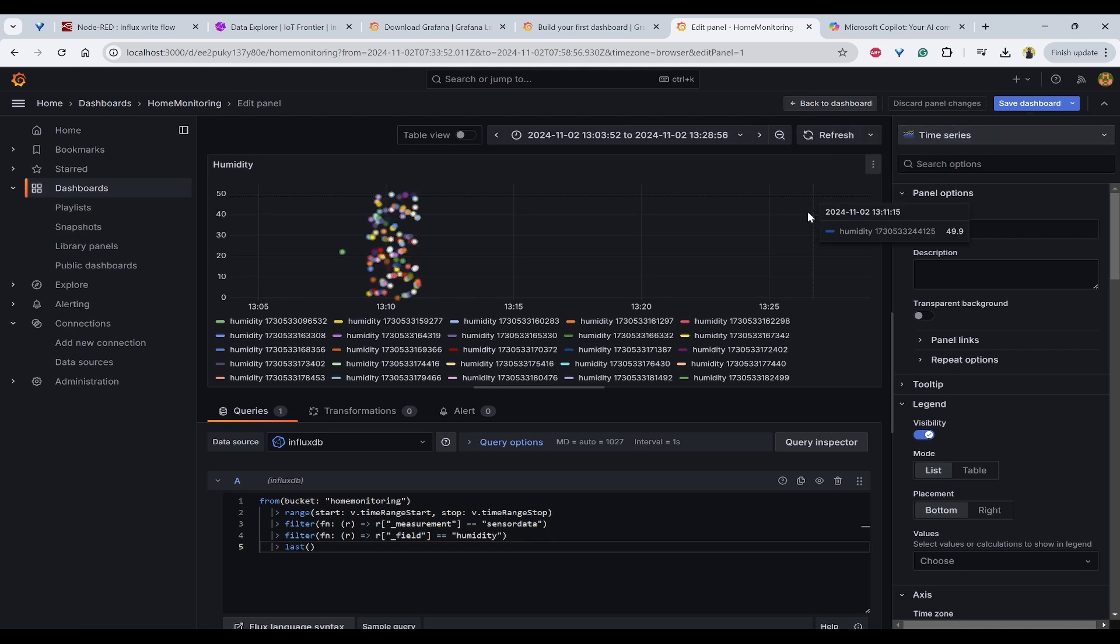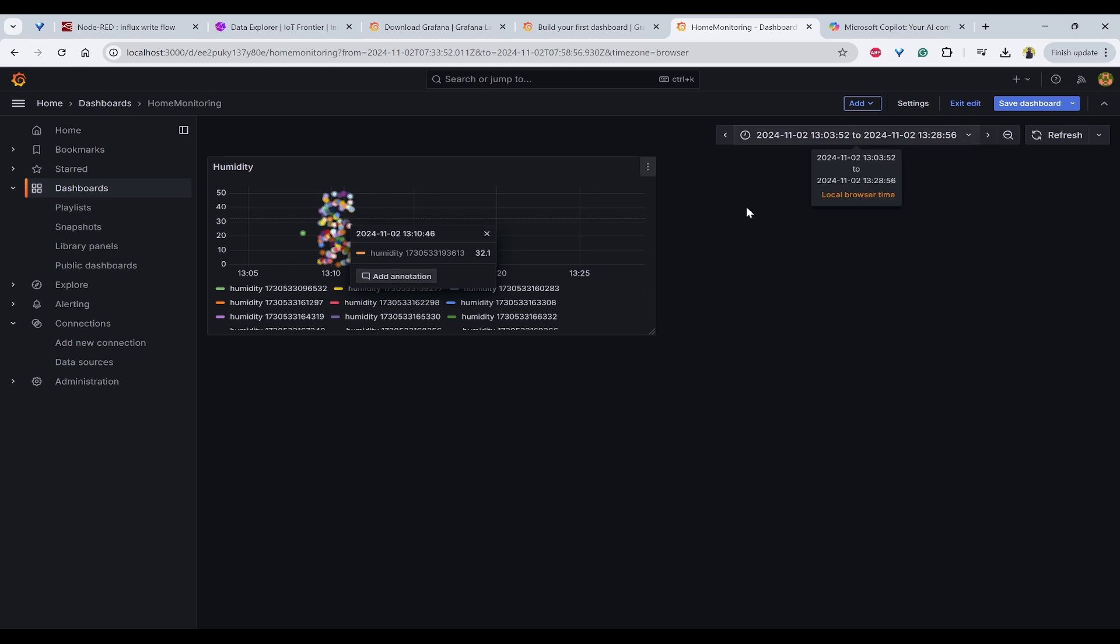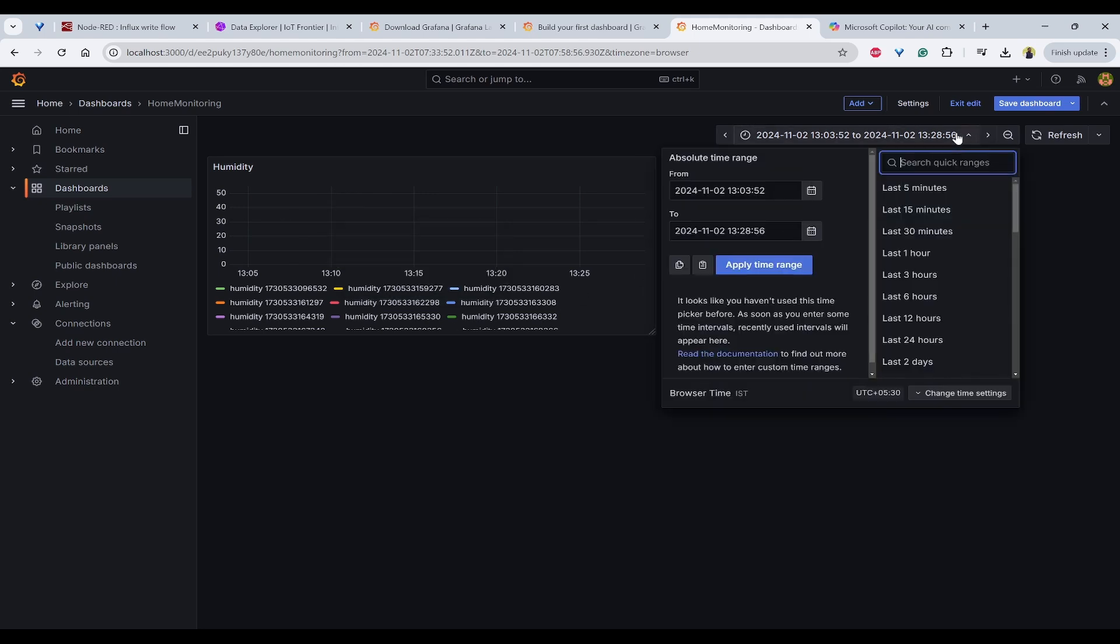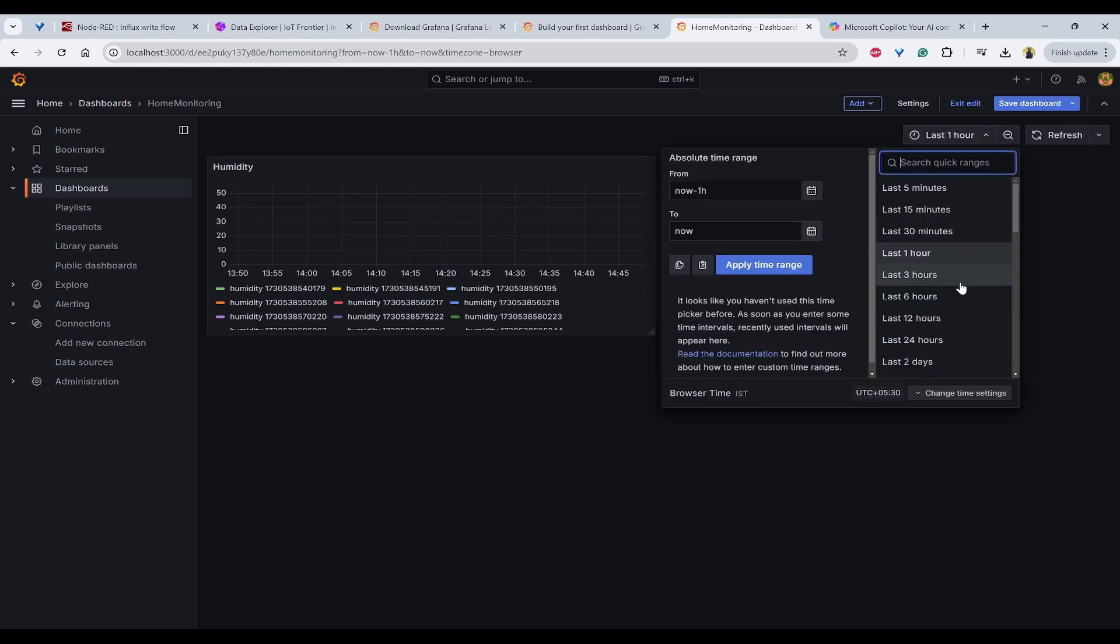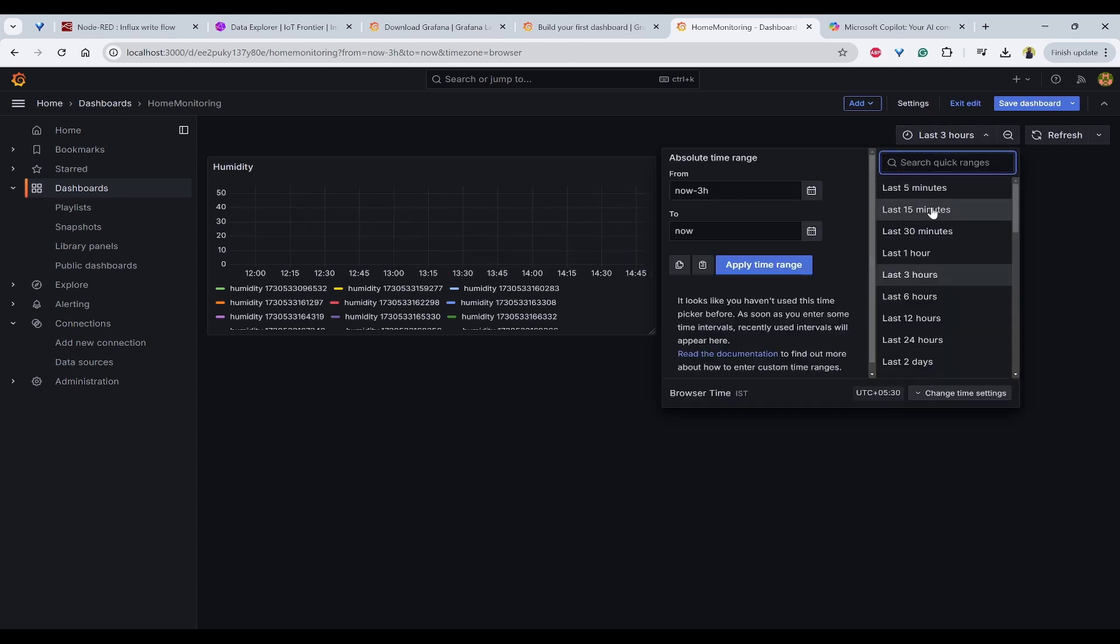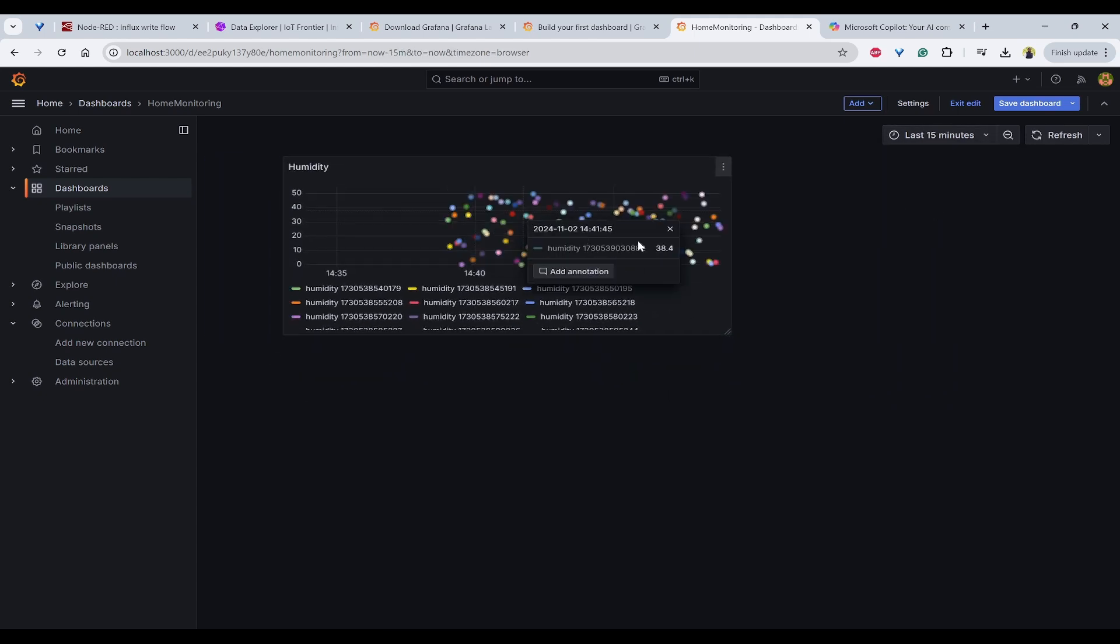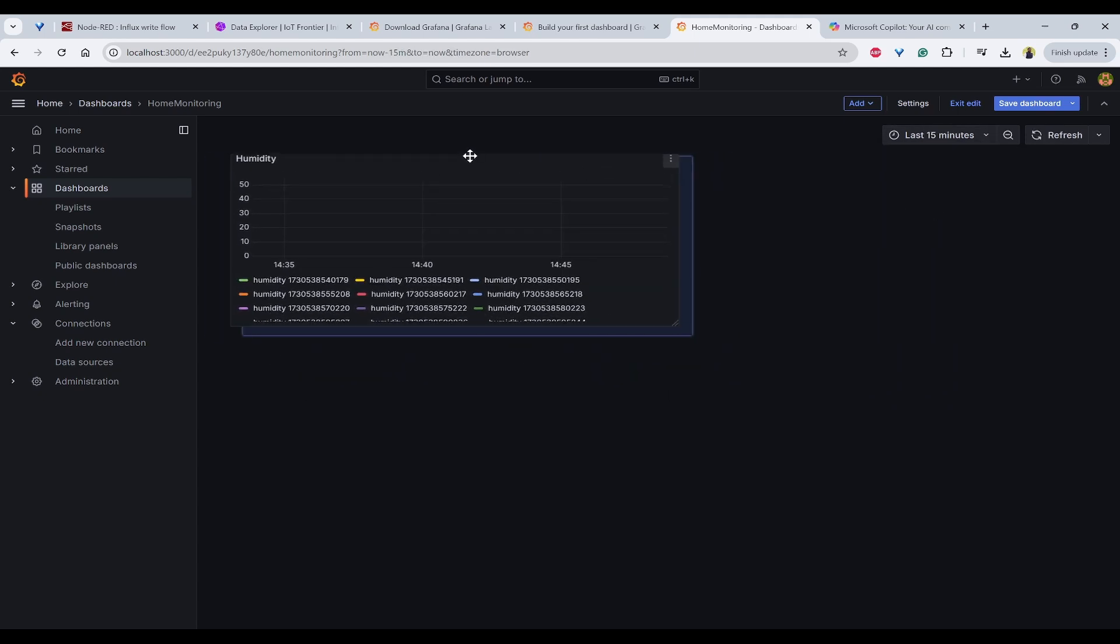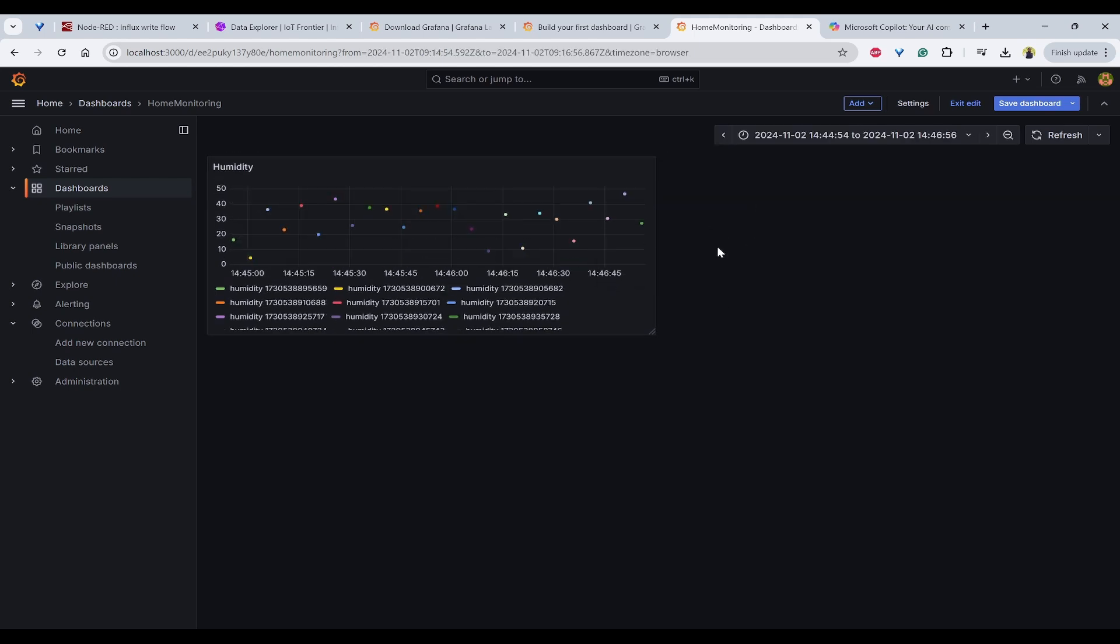Now we can see the values are available like this and so we can give the panel title as humidity and save the dashboard by giving new dashboard that is monitoring, home monitoring and click on save. Once this is done, we can go back to the dashboard. We can see the values like this and we can change the time frame to be one hour or three hours. Whichever we want last 15 minutes also we can see the data is coming.